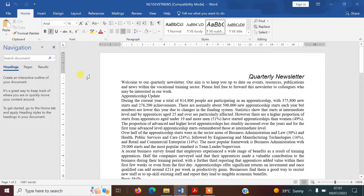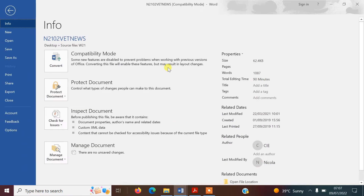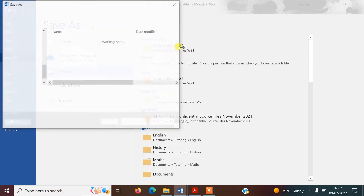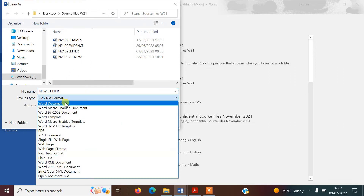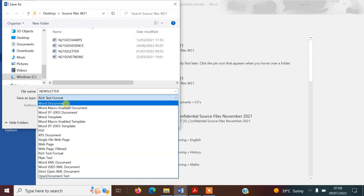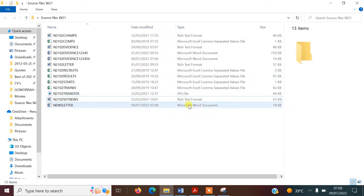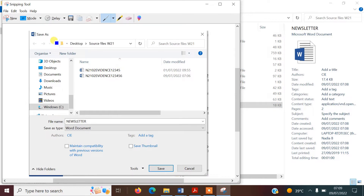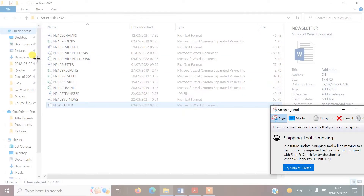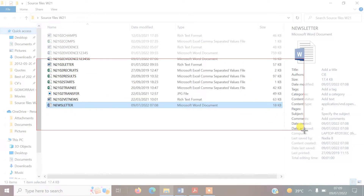Here is our document. We don't need to make any changes yet — we just need to save it. I've gone to File and Save As and we're saving it in our source files folder with the file name NEWSLETTER in uppercase as instructed, saving it as a Microsoft Word document. We could also use the snipping tool to take a screenshot here showing that we've saved it.